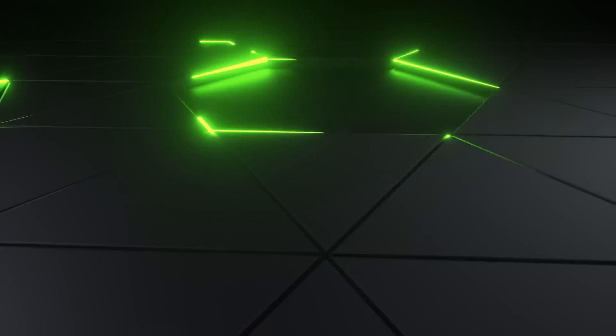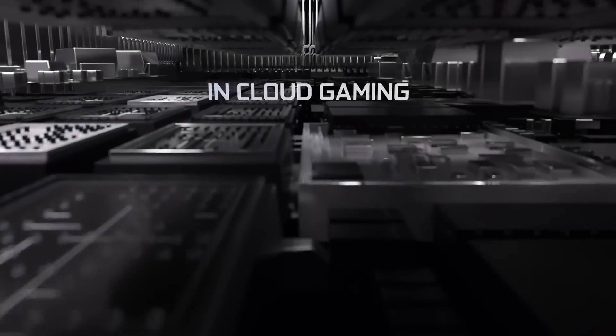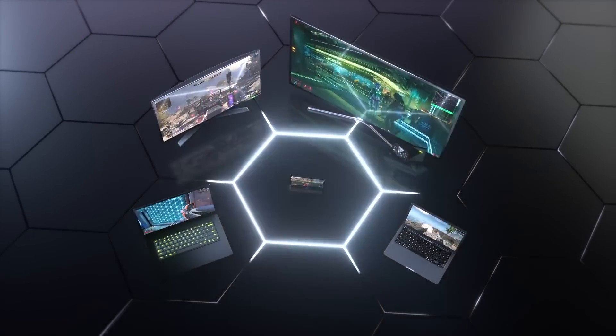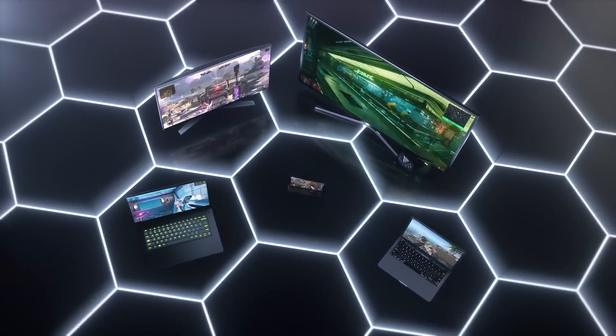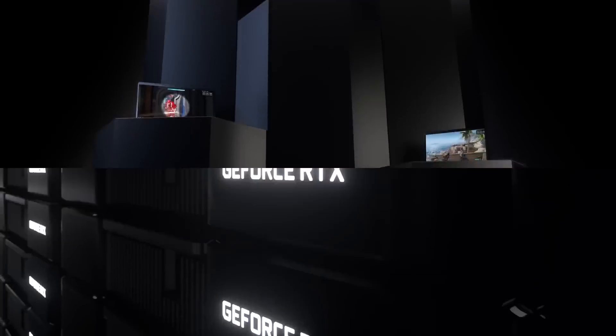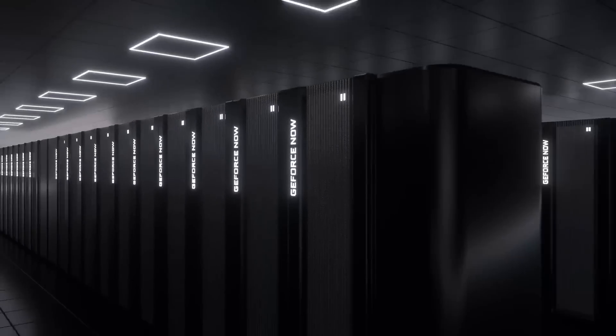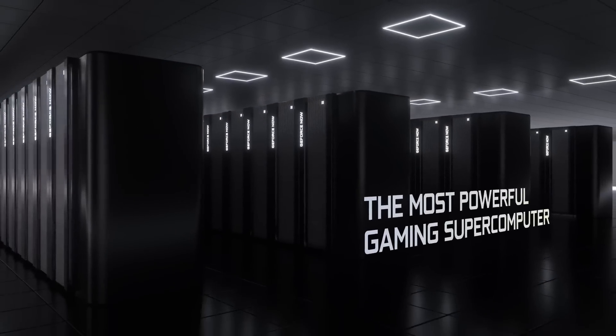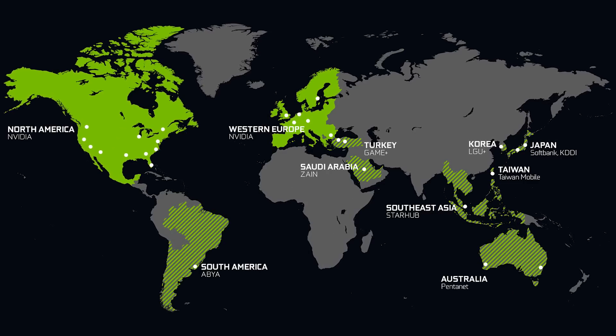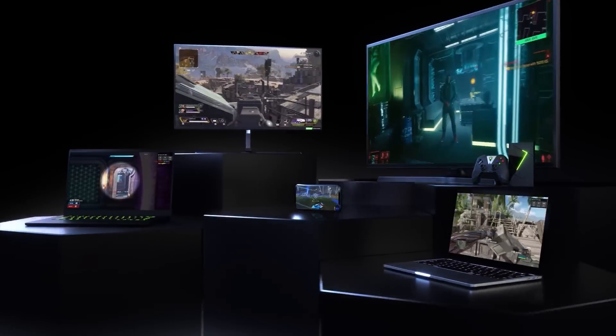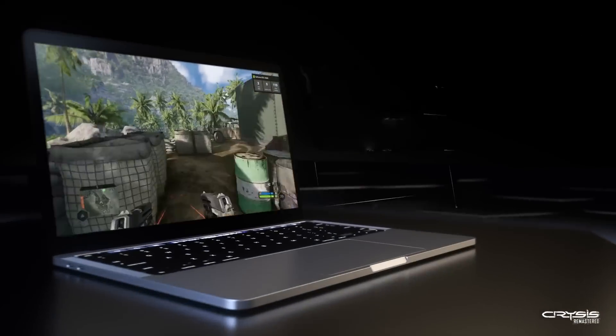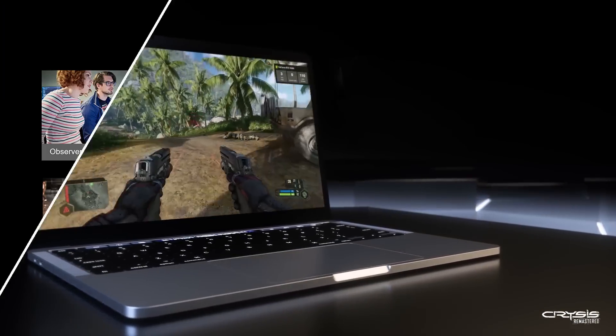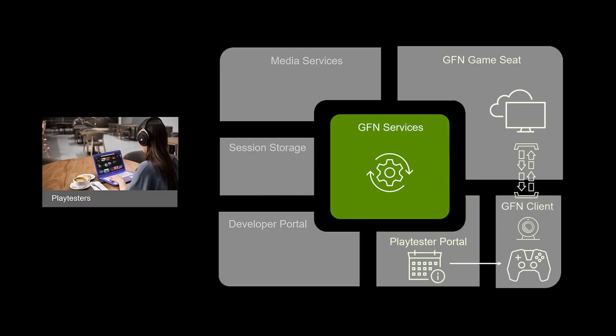GeForce Now uses the power of the cloud to take the GeForce PC gaming experience everywhere to any device. GeForce Now has a network of more than 30 data centers in 80 countries. We are excited to extend this infrastructure to provide a developer platform that allows studios and publishers to perform their game development virtually, starting with playtesting.